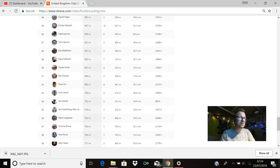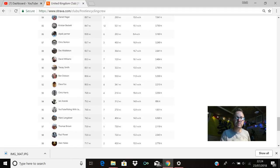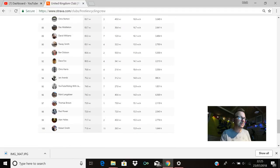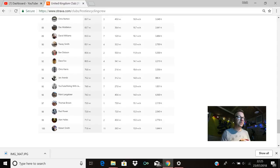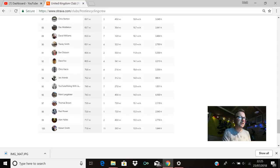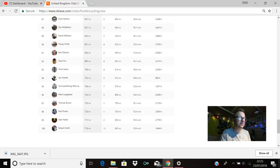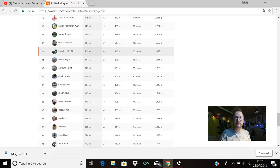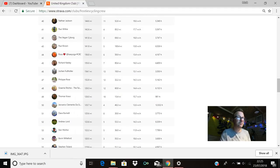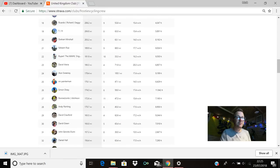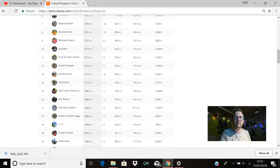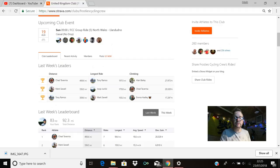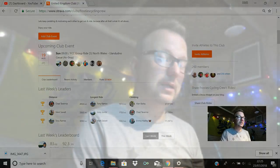95th place is YouTube Riding with Jav, 74.8 miles, all the way over there in New York City, hope you're good my man. Mark Langebeer, hello Mark, 96th place, 74.3 miles. Thomas Brown is there in 97th with 73.9. 98th is Paul Power, hello Paul, 72 miles exactly, and that was your one and only ride, so superb stuff mate. Alan Hales is in 99th with 71.7. And in 100th place is Robert Smith with 71.6 miles. Brilliant stuff from all of you guys, absolutely phenomenal mileage last week. And massive kudos to everyone for putting in the miles and the effort, even if you didn't make the top 100, kudos to you as well.